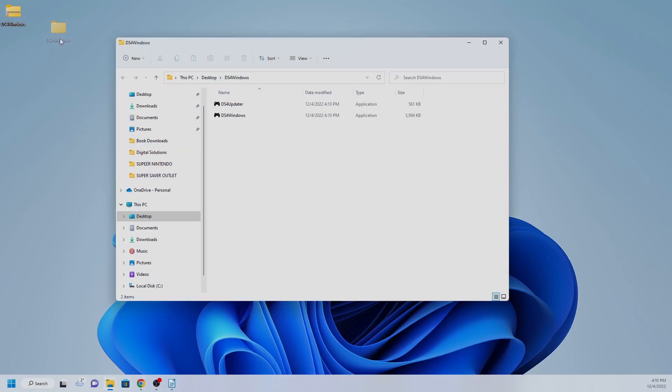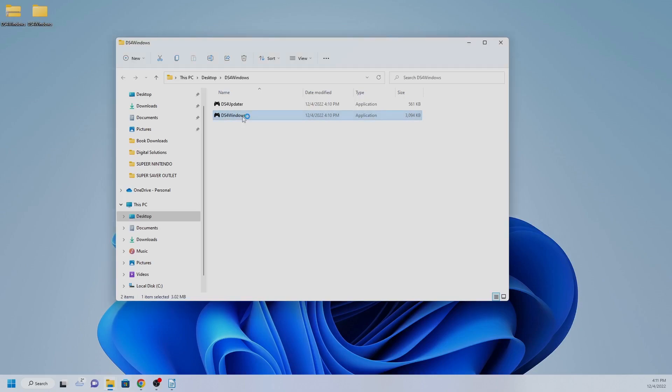With your PlayStation controller connected to your PC with a USB cable, open the file and double-click on DS4 Windows to set it up. In the new window, select where you want it saved. Choose Program Folder.